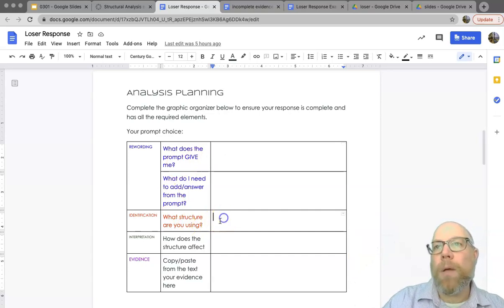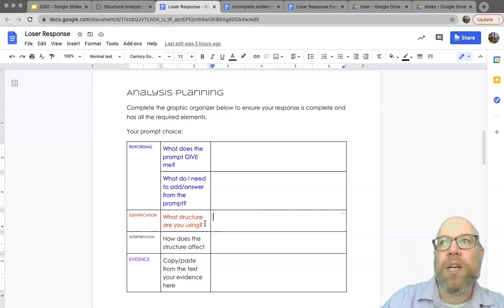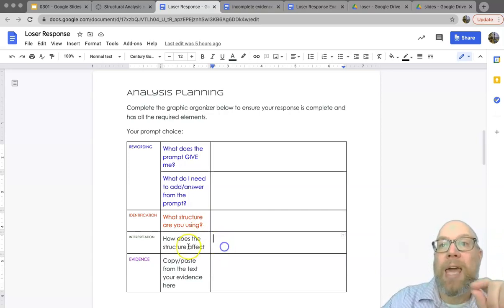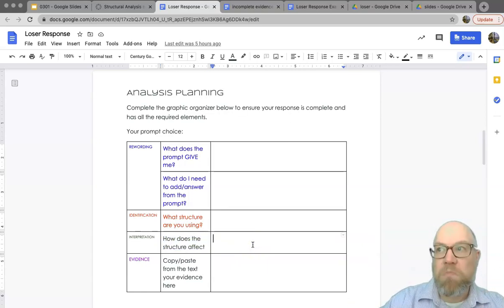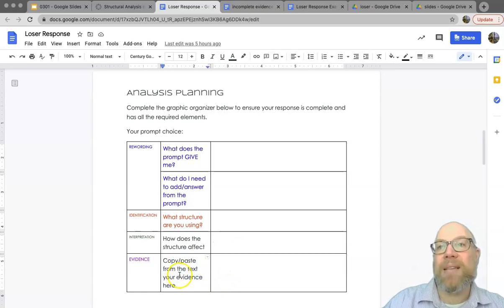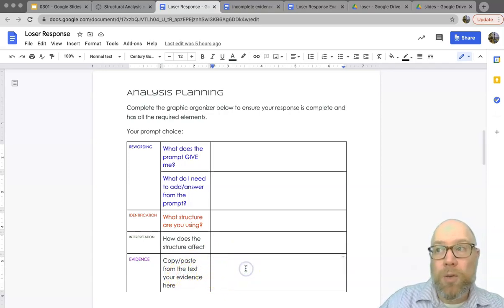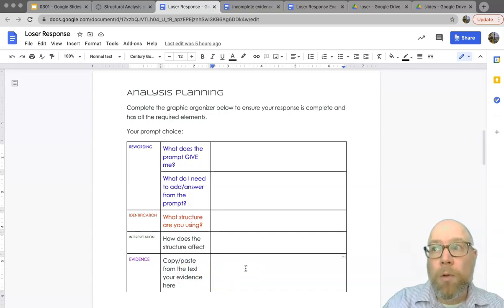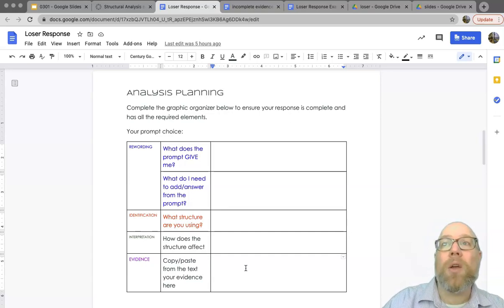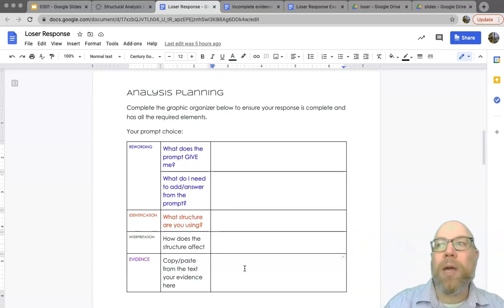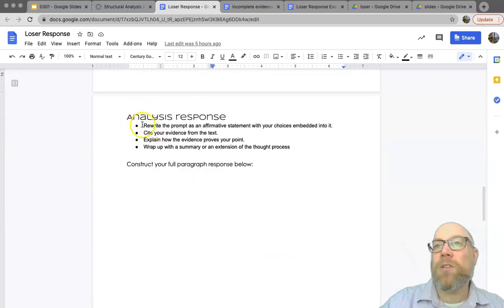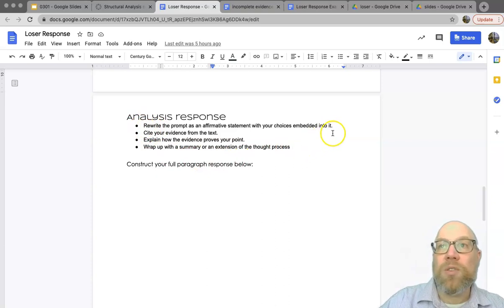Once you've done that, you're going to pick one of the structures we discussed over the last few days and focus on just one type — how does that structure affect the story, the theme, or the character? Then in the evidence section you're going to copy and paste lines from the story. I suggest doing multiples so you have choices and can fit the best one into your particular answer. Once you've got everything in the table, all you have to do is turn them into sentences. There are bullet point tips in the analysis response section to remind you what to include.